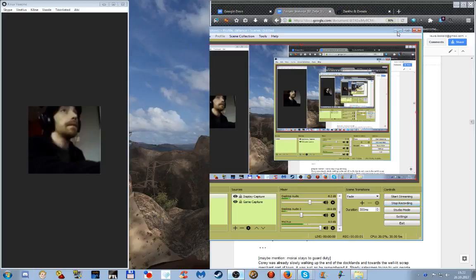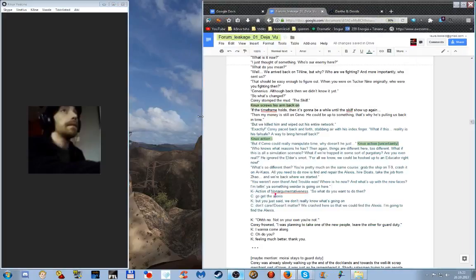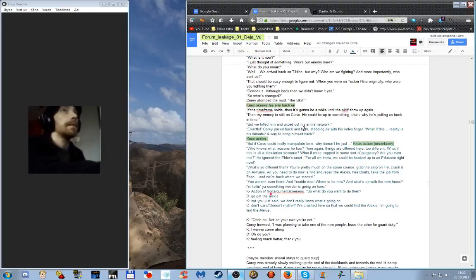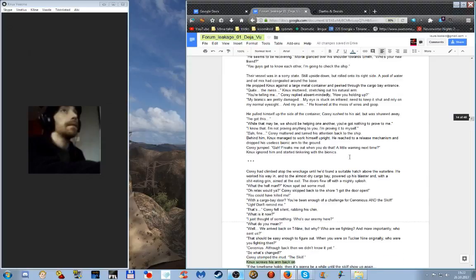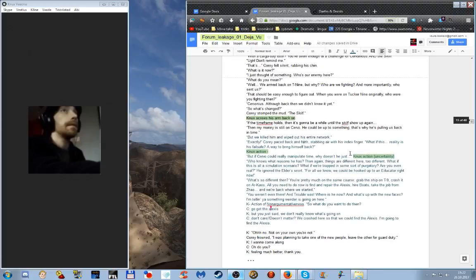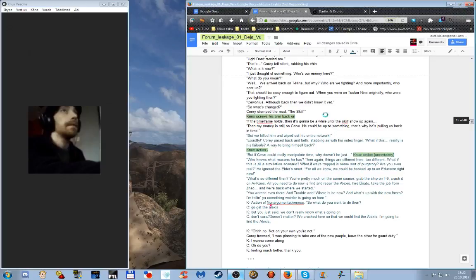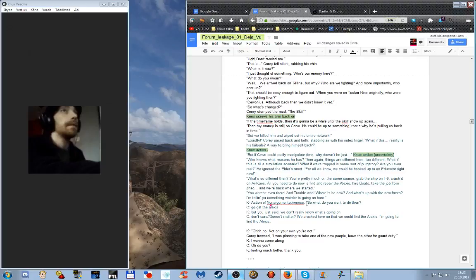And we are recording now. Hello! You have found us in the middle of working through another forum leakage bit, and we're having fun. We're excited to share all this right now. We're getting some intercharacter banter going on and we've almost got it. We only got some action beats tagged as such and then we have this action of non-argumentativeness.